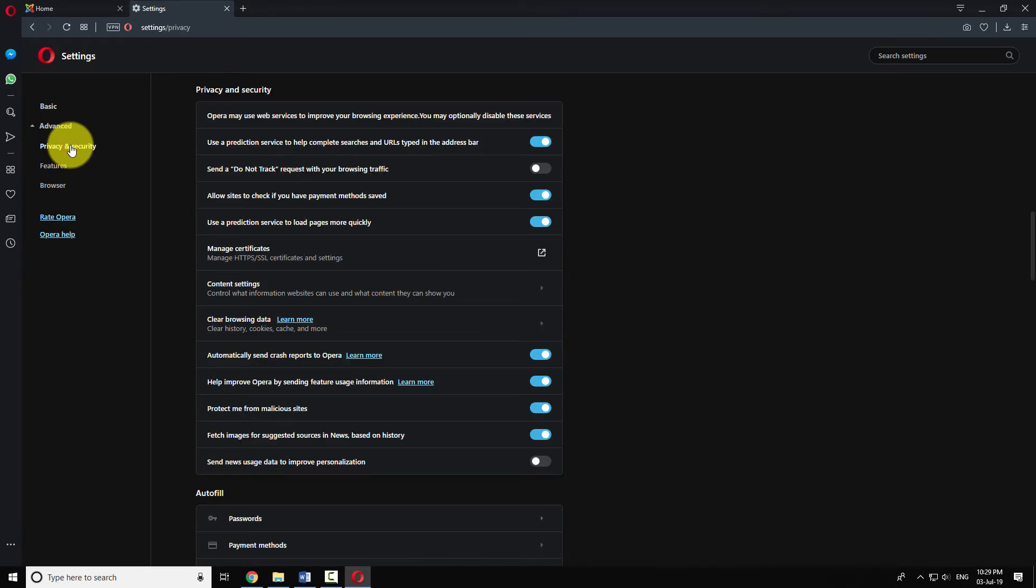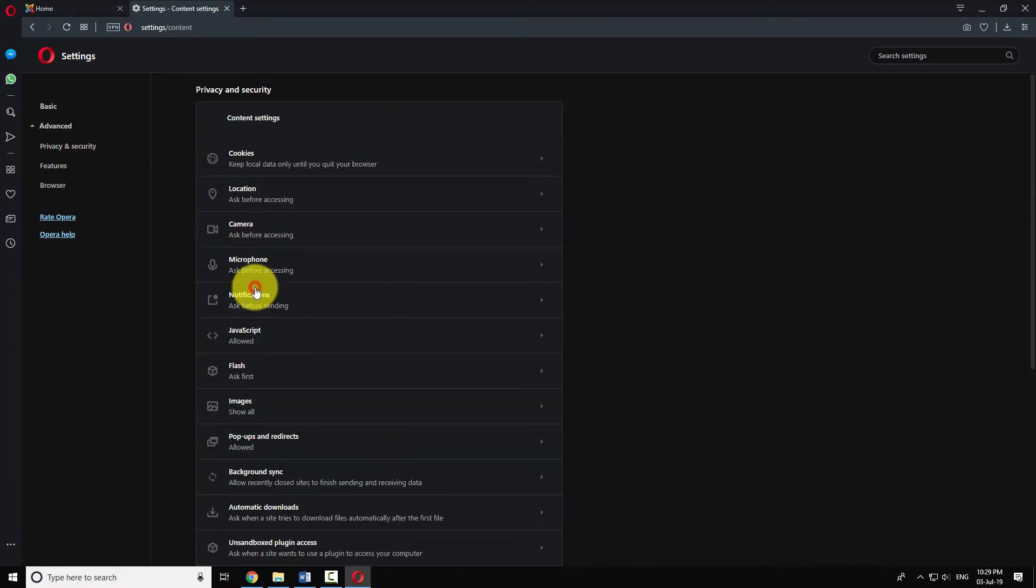Under Privacy and Security section, click on Content Settings. Click on JavaScript.